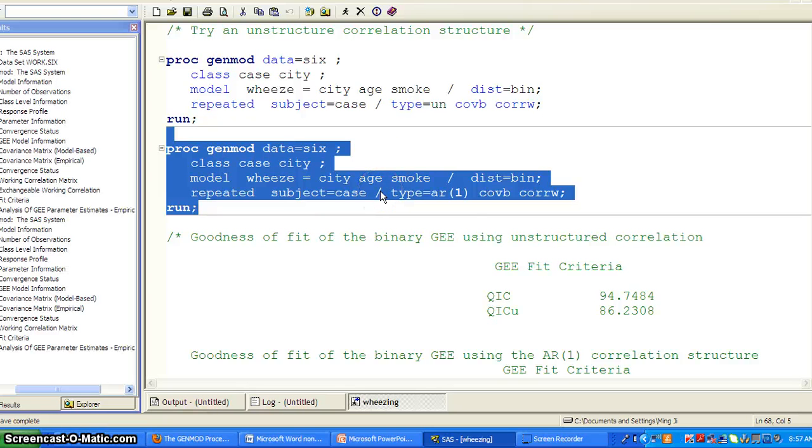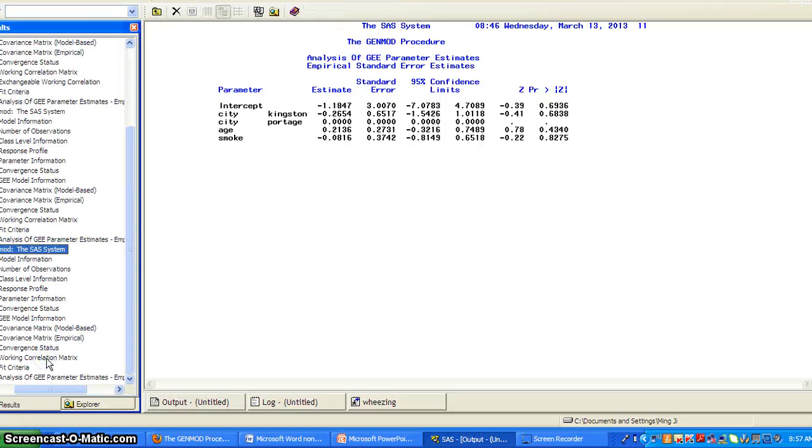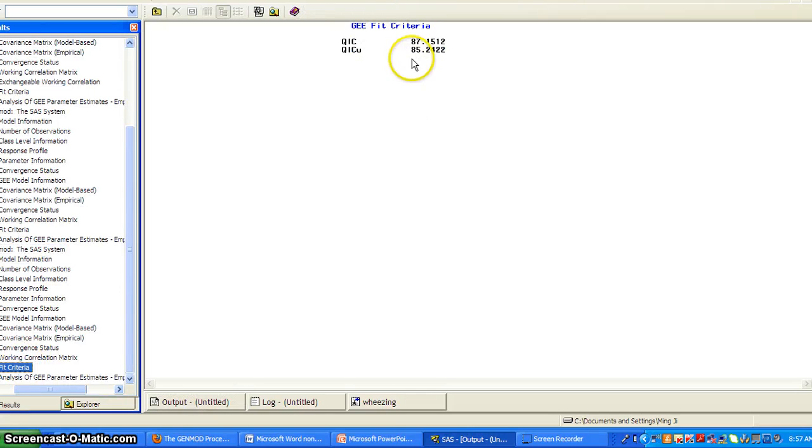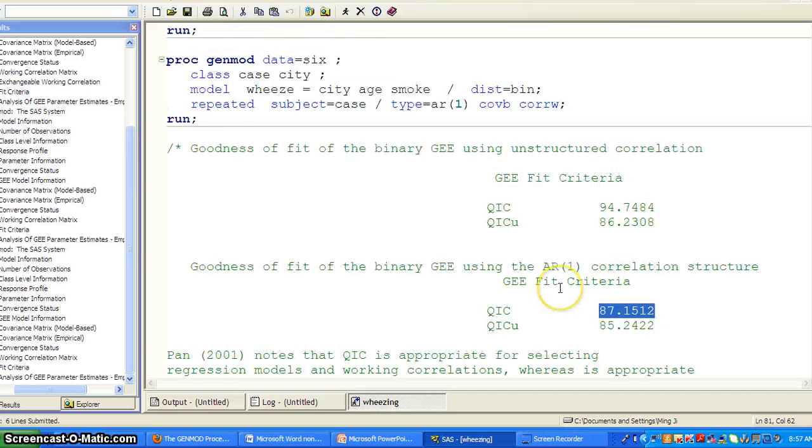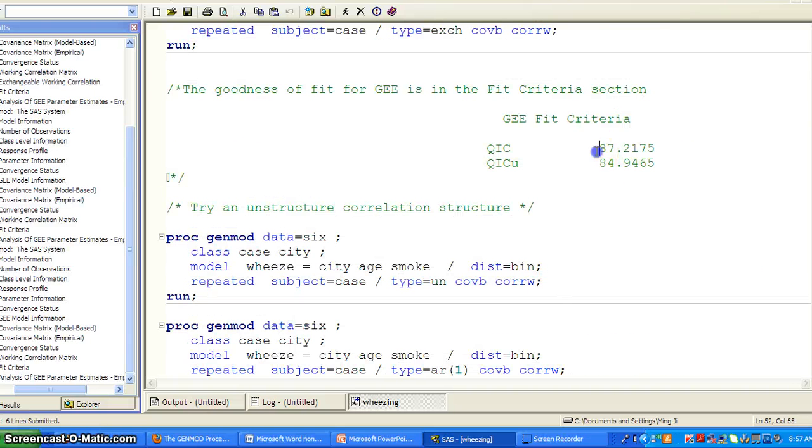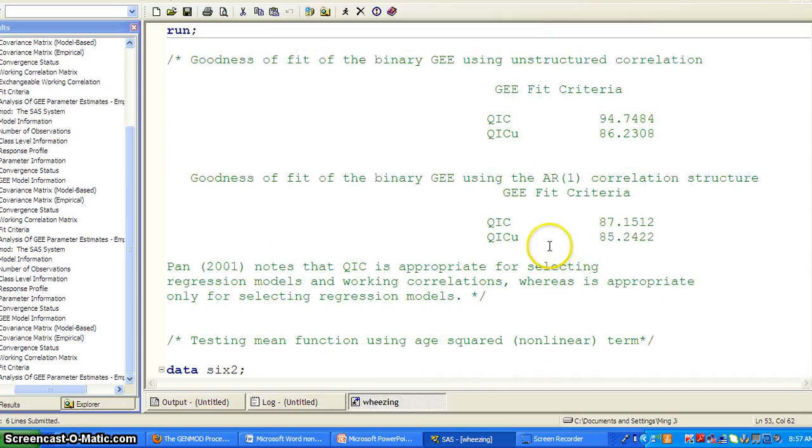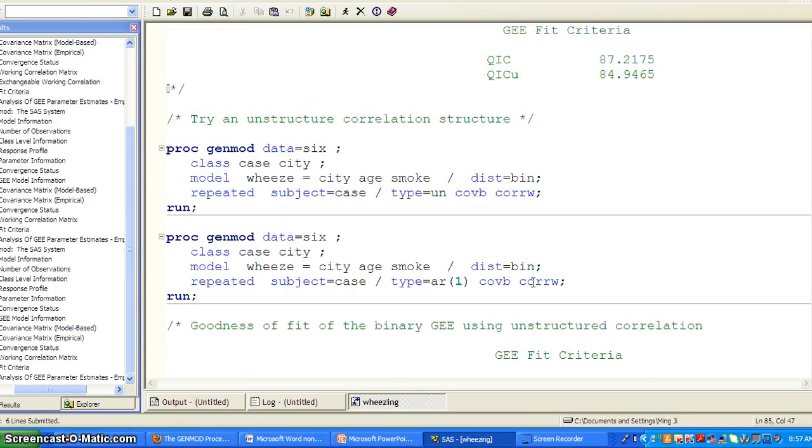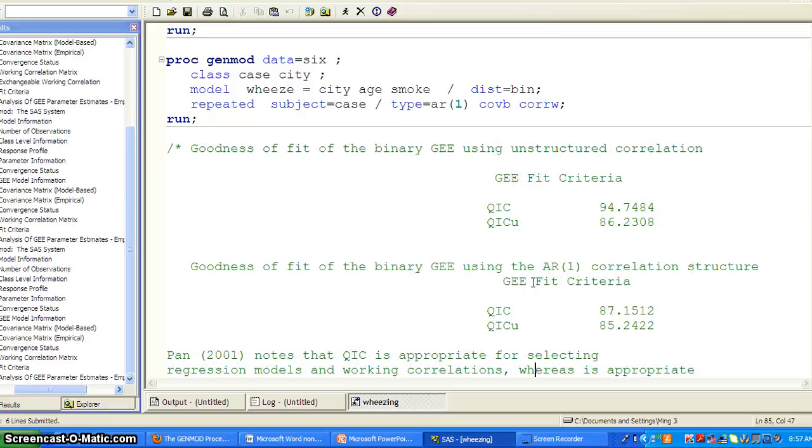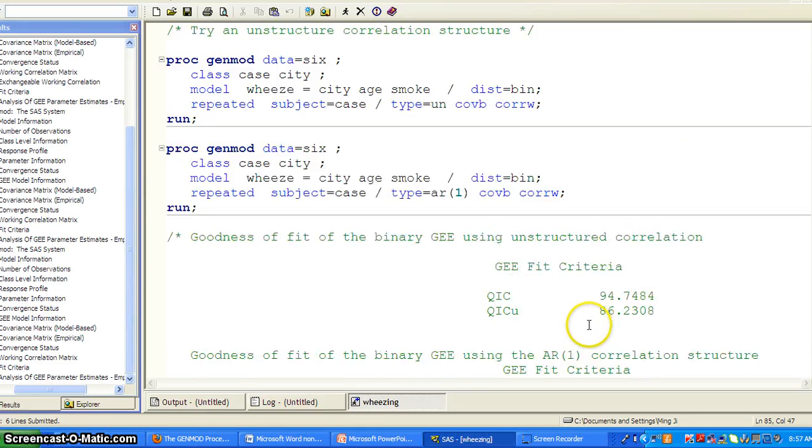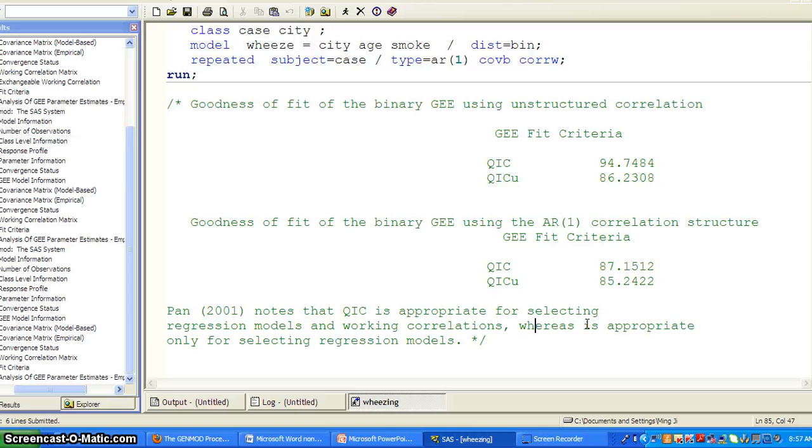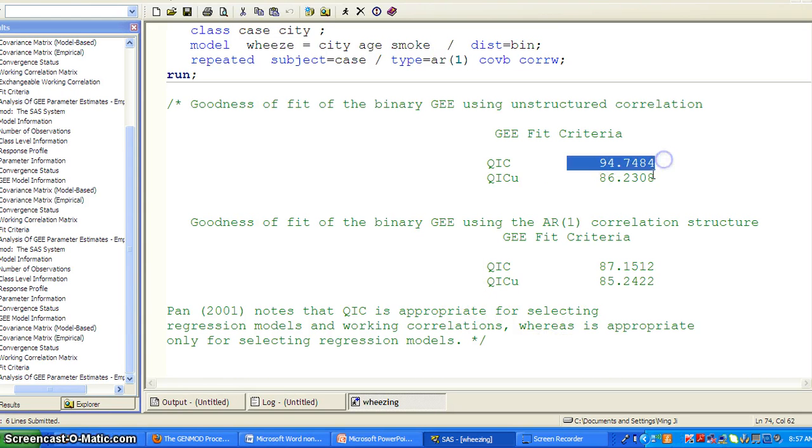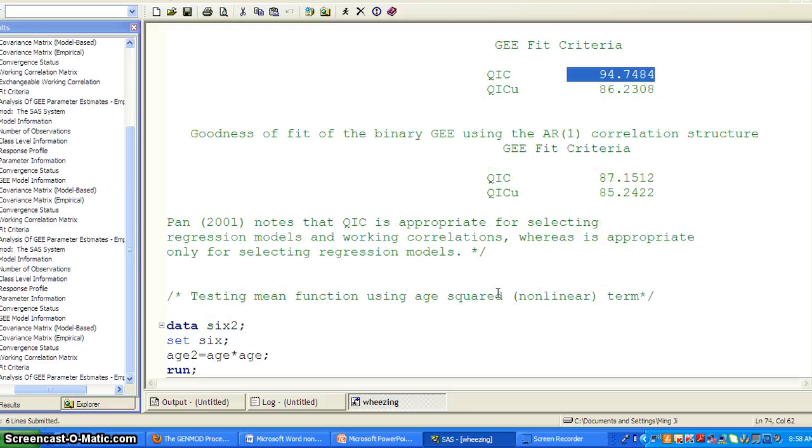So I fit another one, use the AR1, the autoregressive correlation coefficient. And here's the output. The fit criteria is 87.15. So it is similar to the exchangeable. So it's really not very useful for us. But the QICU compared to the exchangeable, the QICU increased a little. But there's no significance testing for that. So it seems like the unstructured is doing worse. But the AR1 correlation structure and the exchangeable correlation structure are somewhat similar in performance in terms of model fit.